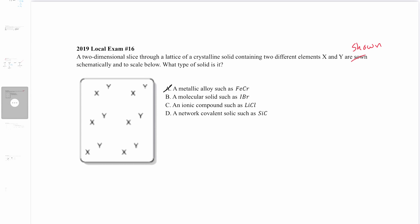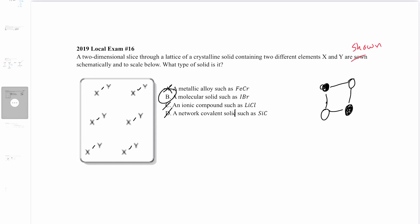Answer B, a molecular solid like iodine bromide, could be correct — the two atoms could be iodine and bromine forming molecules held together by intermolecular forces. Answer C, an ionic compound like lithium chloride, is wrong because an ionic lattice would show a uniform alternating grid pattern, which isn't what the diagram shows. Answer D, a network covalent solid like silicon carbide, is also wrong because that would also show a lattice-like network. Answer B is correct for question 16.